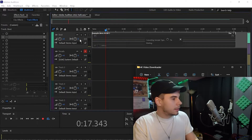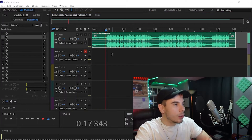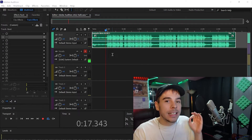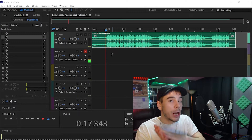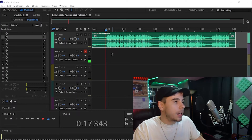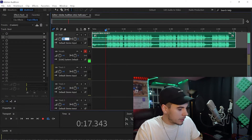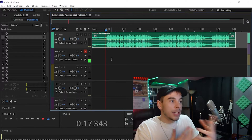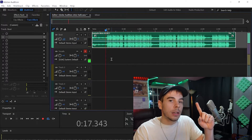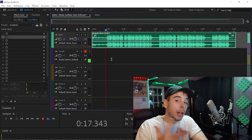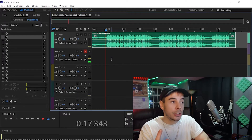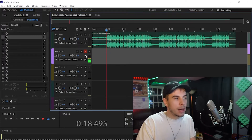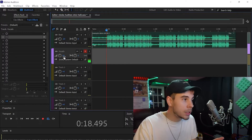Next we're going to drag our beat in to record with — just drag it in. Now we're almost ready to record. The last thing we've got to do is gain stage, which means we've got to turn our beat down to about minus 10. This will allow room for the vocals, the effects being applied to the vocals, and the mastering after we're done mixing.